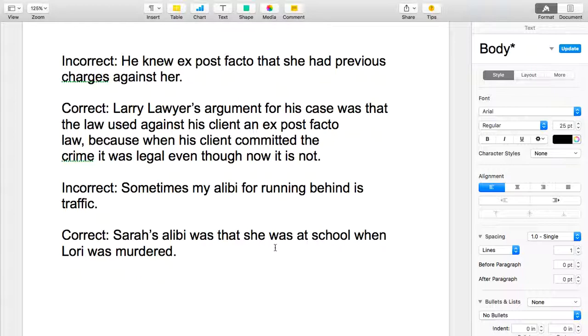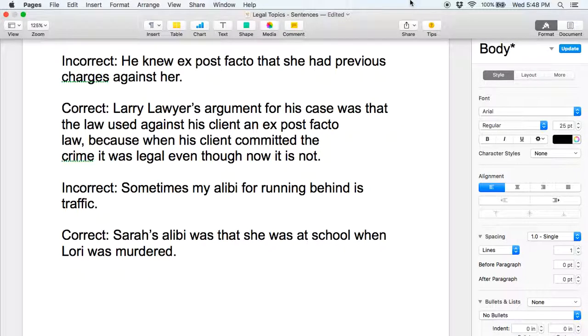So the first incorrect sentence — the term is ex post facto — and here's the incorrect sentence: He knew ex post facto that she had previous charges against her.